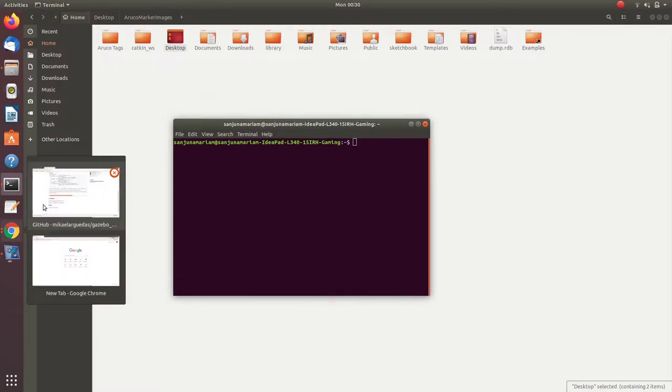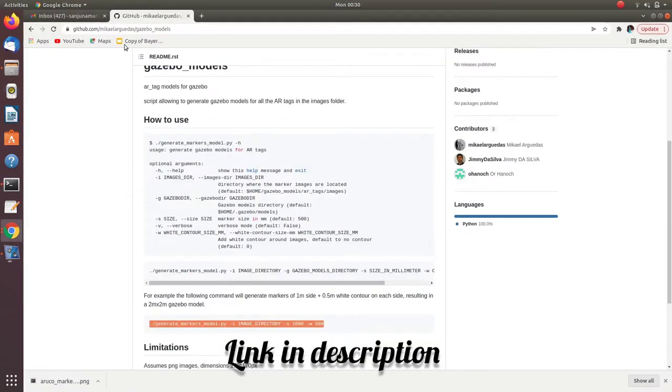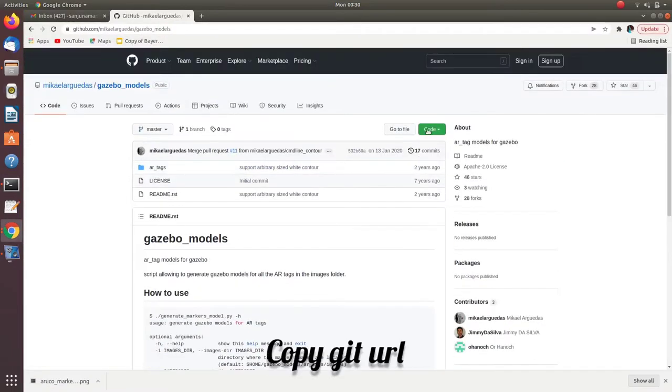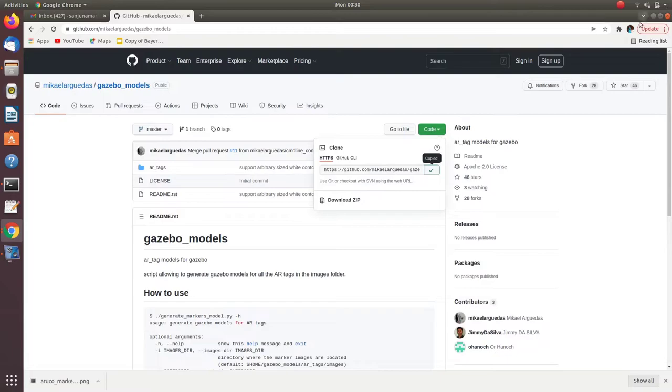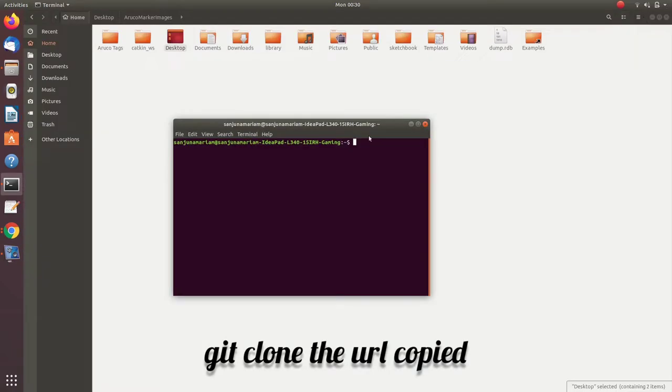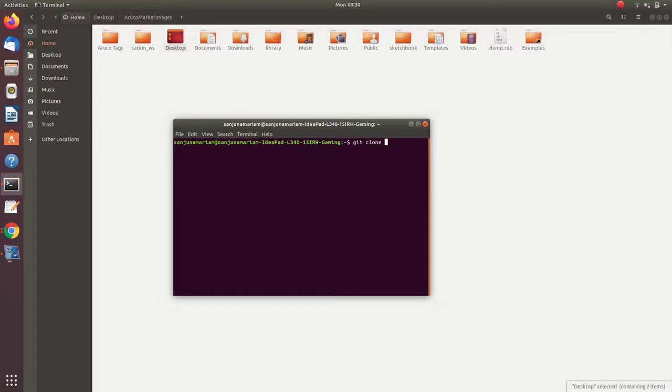Let's start. Go to this Git repository link, copy this link and type git clone space and then paste the URL that you have copied. Wait for some time.